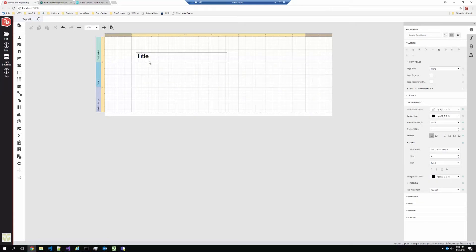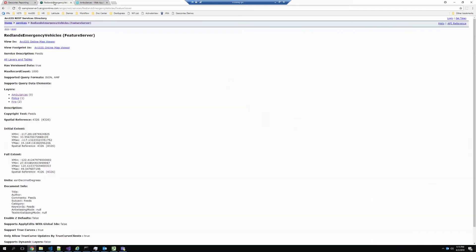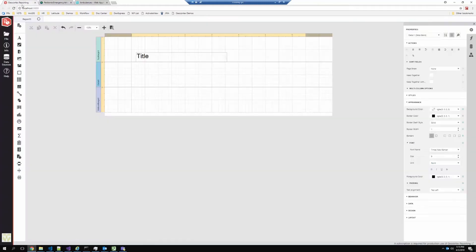Now that's something very simple like a title, but pretty much all the reports that people want to author are going to be bound to some sort of data. So for my example today, I'm just going to show you a map service. This is just a sample service provided by Esri. It's got an ambulances layer. So if I want to create a report based on ambulances, I'm going to need a data source.